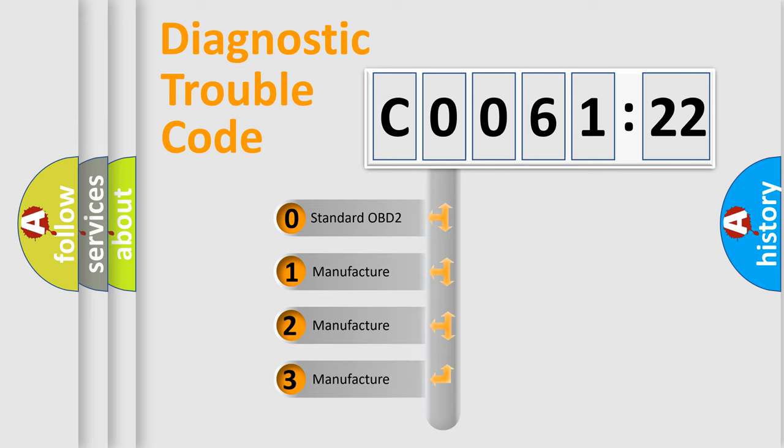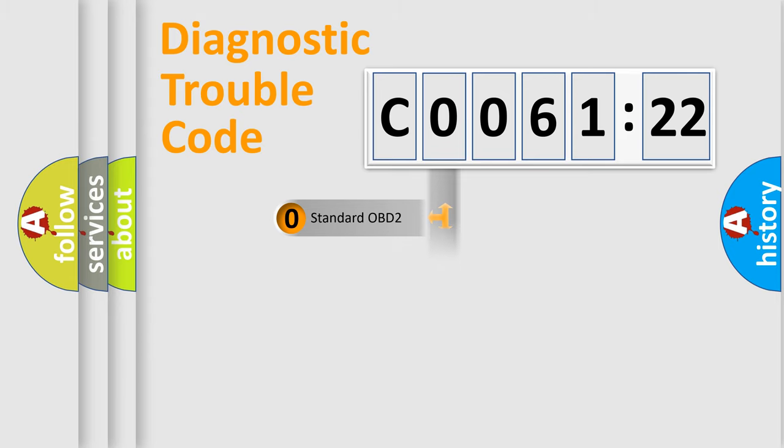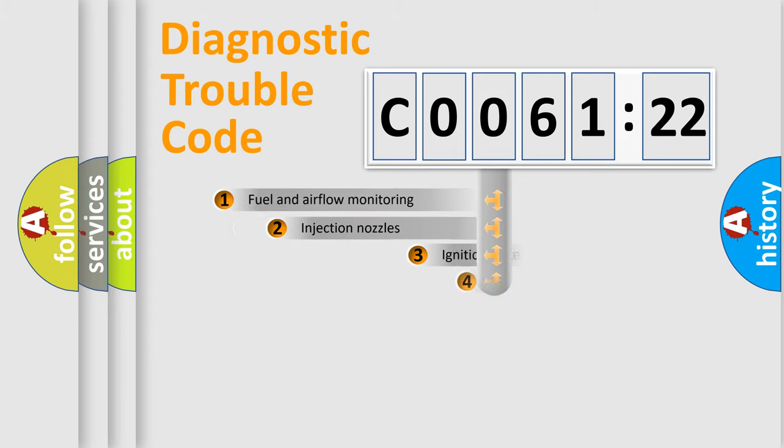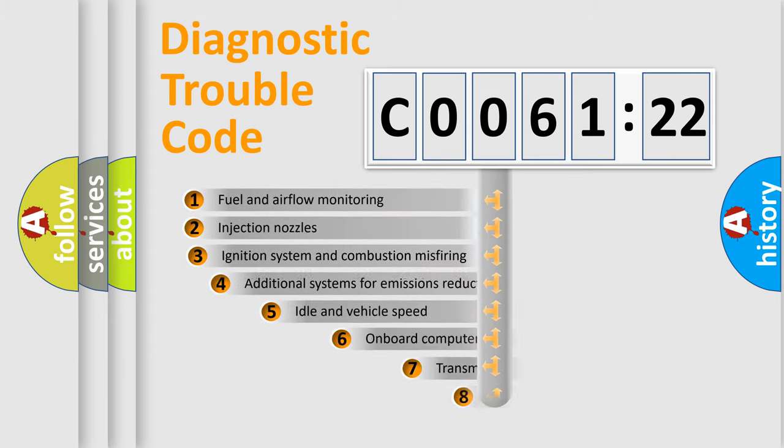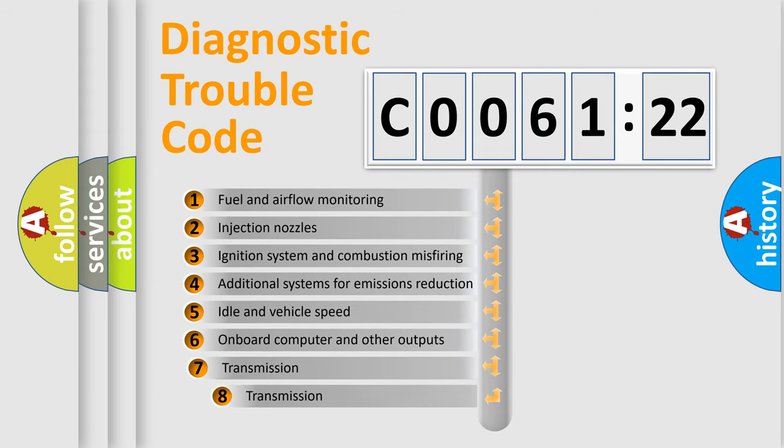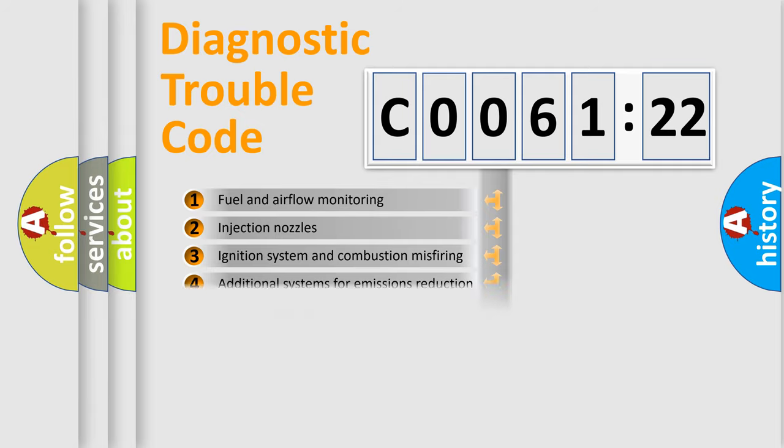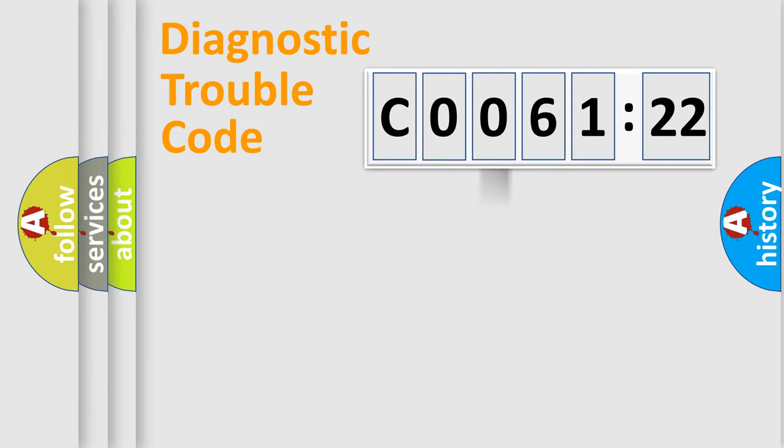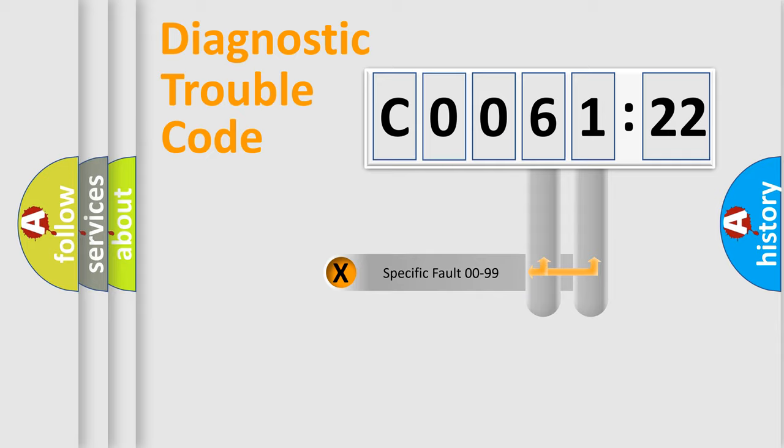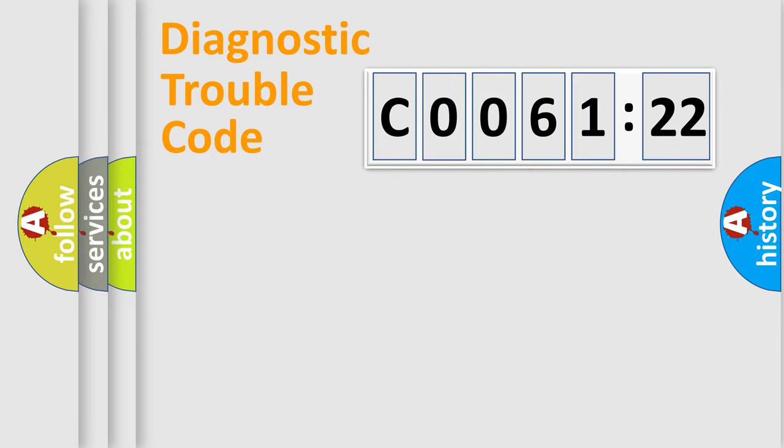If the second character is expressed as zero, it is a standardized error. In the case of numbers 1, 2, 3, it is a car-specific error. The third character specifies a subset of errors. The distribution shown is valid only for the standardized DTC code. Only the last two characters define the specific fault of the group.